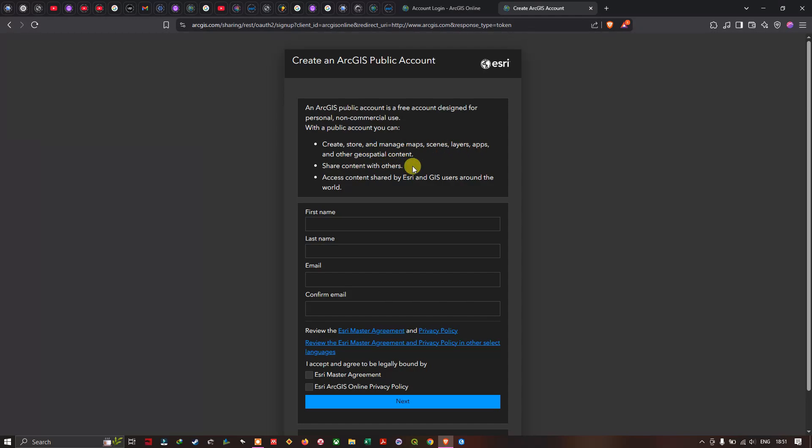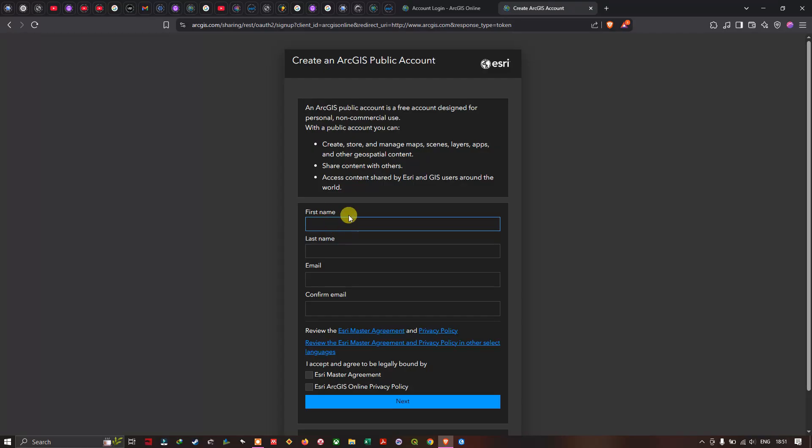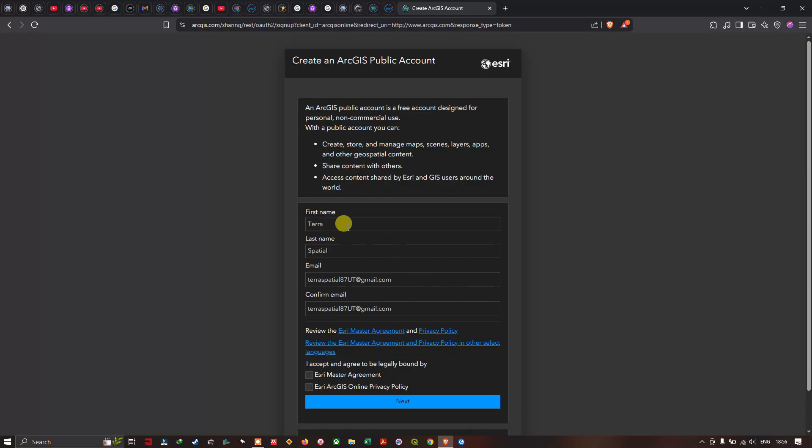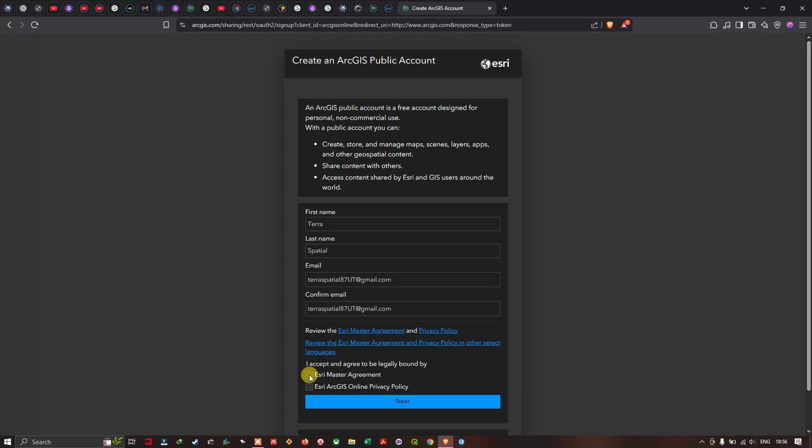For the first name I'm going to enter the first name, last name, and the email ID, and I'm going to confirm my email ID. I have entered the first name as Terra and the last name as Spatial and I have entered my email ID and confirmed it. Last I have to accept and agree to be legally bound by Esri's master agreement and Esri's ArcGIS online privacy policy. Once you did that we're going to click this option called next.